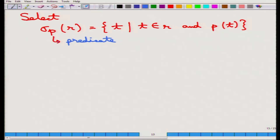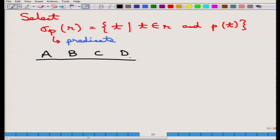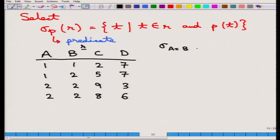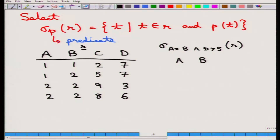Let us take an example. Suppose a relation has four attributes a, b, c, d with four tuples. Now suppose we are applying the following selection: a equal to b AND d greater than 5, on this r. The answer will also be of the form a, b, c, d — nothing is changed in the schema.